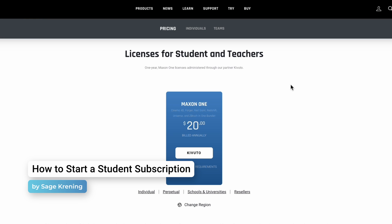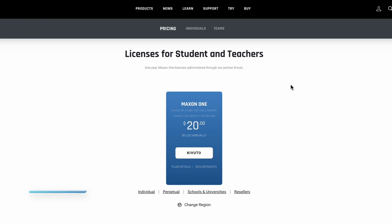Hi everyone, this is Sage with Maxon Support, and today we're going to be looking into how you can get a student subscription.